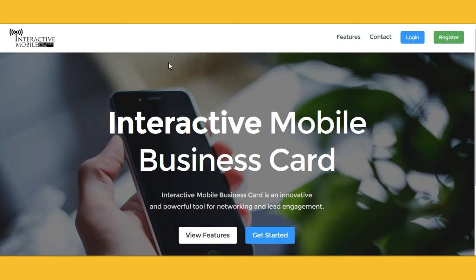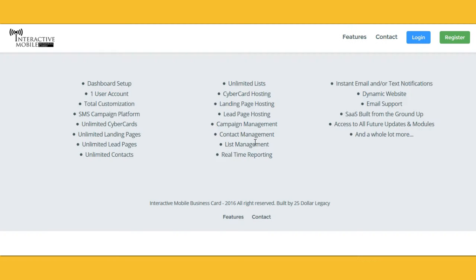Good morning ladies and gentlemen. We have a free trial for those that do not know. Login and go to www.imbc.biz or you can go to interactivemobilebusinesscard.com. Again, this is a phenomenal texting program to help you build your business using your mobile phone.